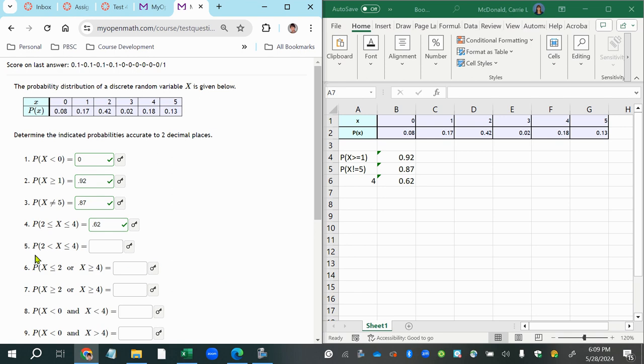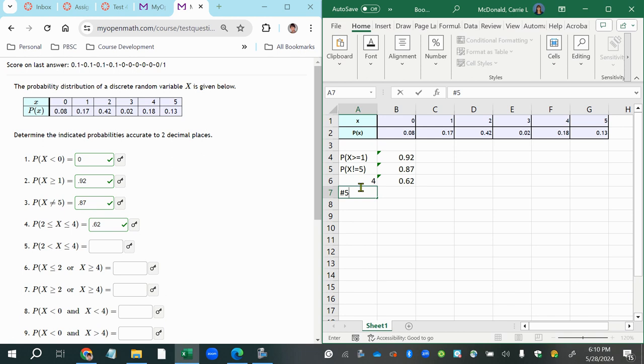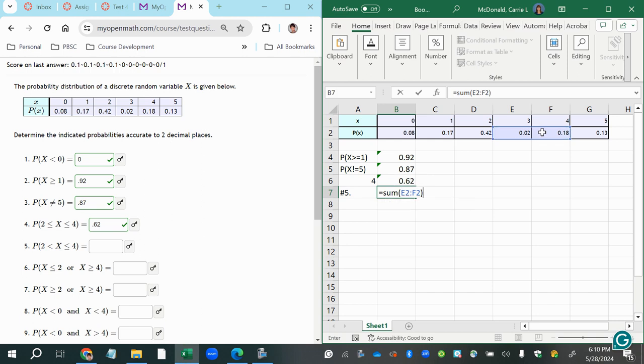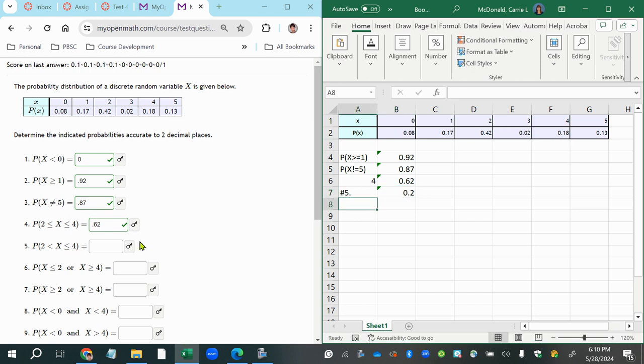And then number five says greater than two, but also less than or equal to four. So for number five, equal to the sum. Okay, so greater than two starts at three, and then less than or equal to four. So yeah, that's going to be the only ones I can include here. Because it has to satisfy both of these conditions, it has to be values that are greater than two and also less than or equal to four. So that's 0.2.